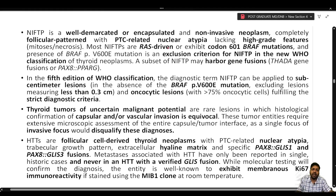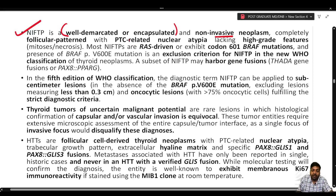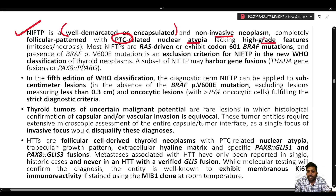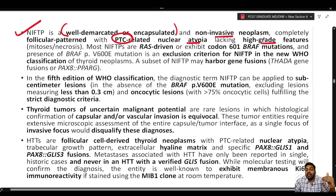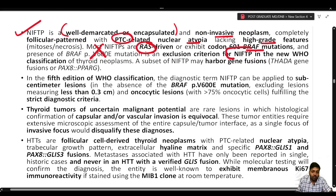NIFTP is a well-demarcated or encapsulated, non-invasive neoplasm with completely follicular pattern and PTC-related nuclear atypia, but lacking high grade features such as mitosis or necrosis. Compared to follicular adenoma with papillary architecture — where there are no nuclear features of papillary thyroid carcinoma — NIFTP has some nuclear atypia but no high grade or invasive features. Most are RAS-driven or may exhibit codon 601 BRAF mutation, but BRAF V600E mutation excludes the diagnosis of NIFTP.